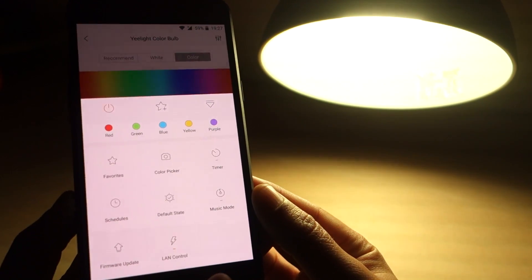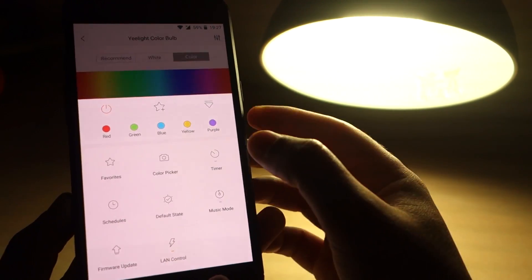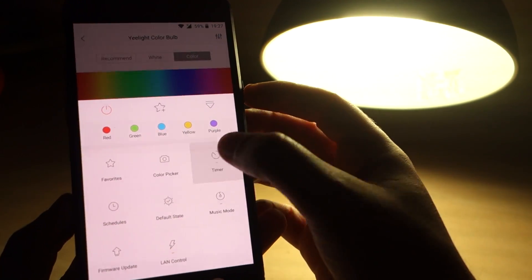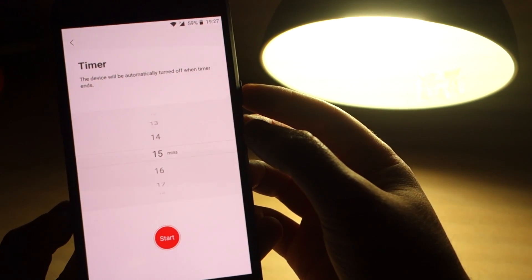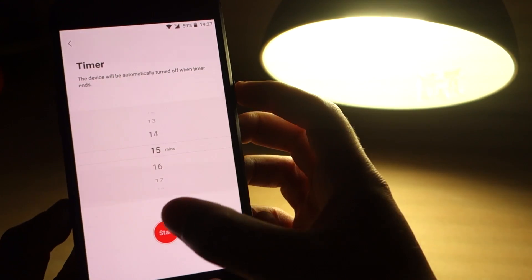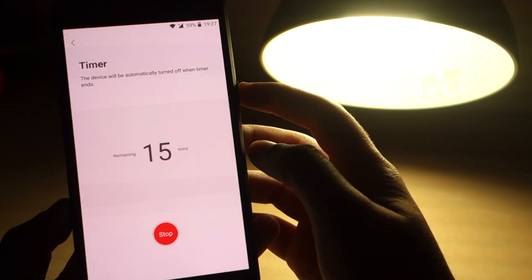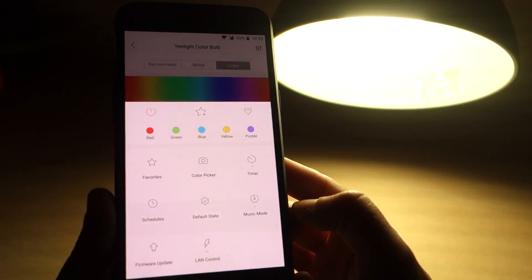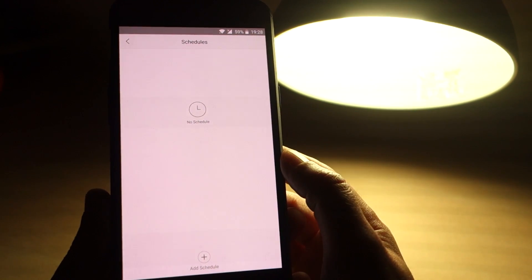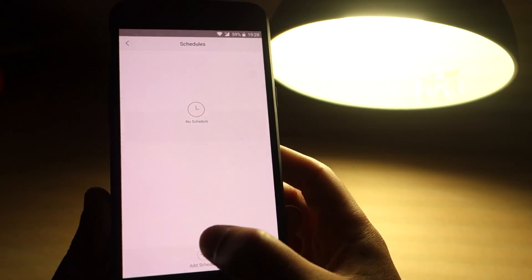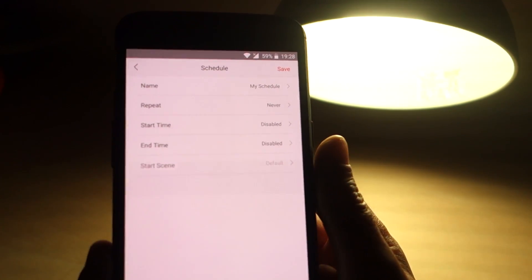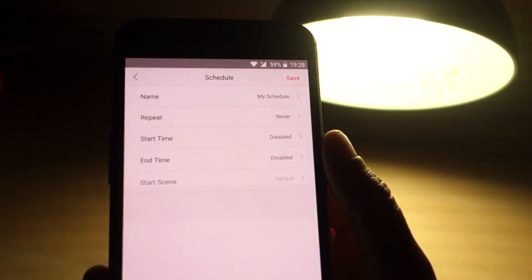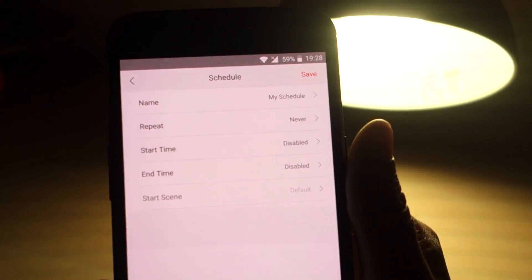The app also comes with an adjustable timer that turns off your lamp when the timer ends. You can set schedules, so the light turns on at a specific time and repeats a certain task as you wish.